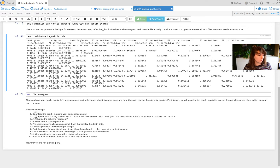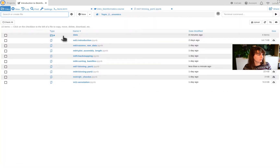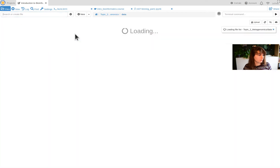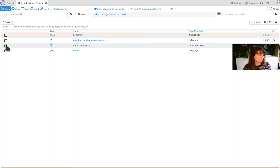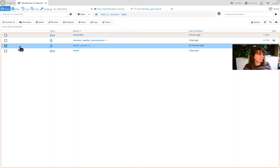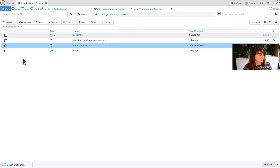We're going to follow the steps. We're going to download the daptmatrix.tab file to your computer. So I'm going to go to Files here — I've stored it in the data directory, daptmatrix.tab. I select it like this and I click Download. There it is.